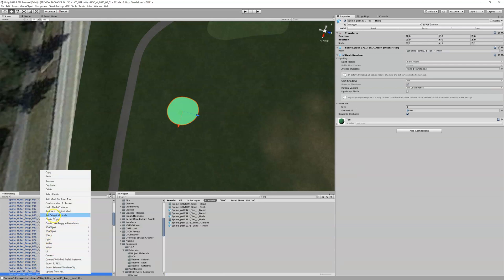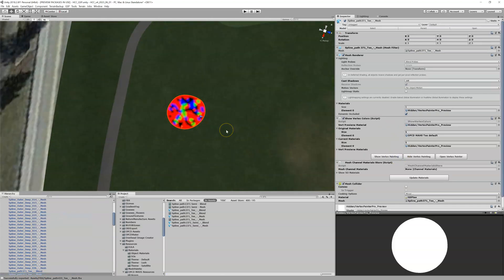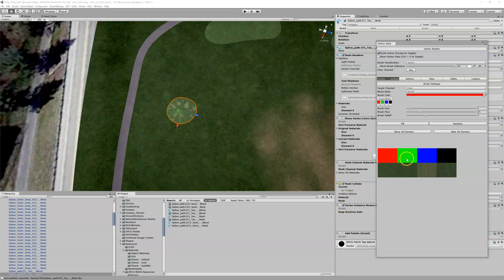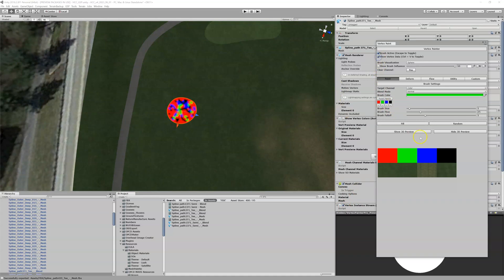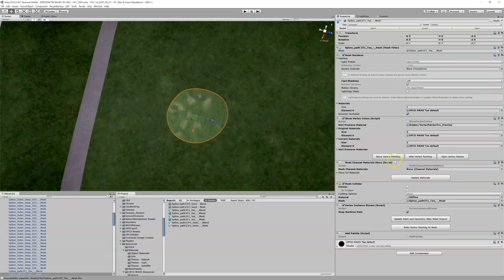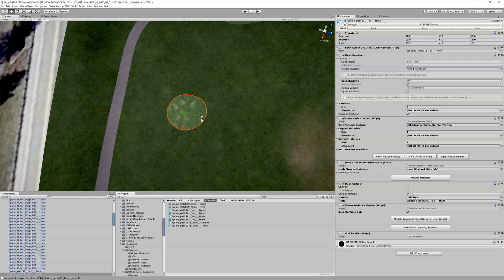I bring it back in, right-click set default materials — still there. Now let's see what happens if I open vertex painter: I have my vertex stream. I'll go into the green channel, show vertex data, and paint a big obnoxious green dot. Now we've got that dot visible. If I delete this object without baking vertex to mesh, I'm going to lose that green dot, and when I re-import it will just show the original Blender vertex painting.